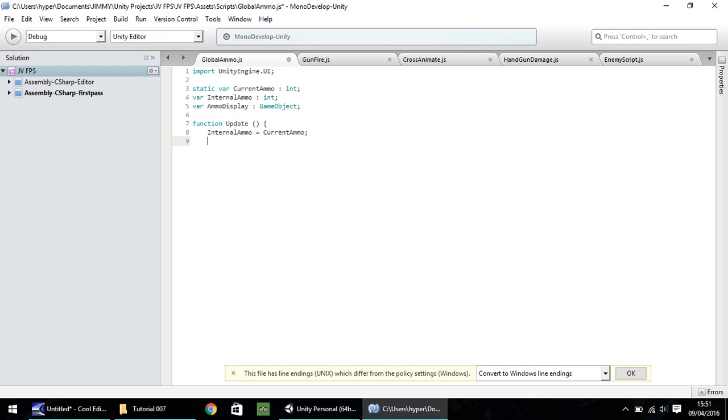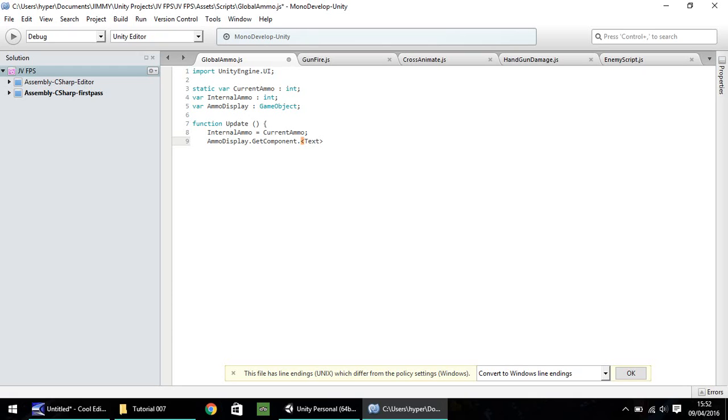So we need to get the component, which is the text, within our text box that we've created. So we need to do ammo display.getComponent, and we need dot, and then open spiky bracket, and text, close spiky bracket, and then open close bracket, dot text. It may seem a bit strange, it is just the script's way of referencing certain things within game objects, so don't worry about it too much. This particular way is how you would reference the text box within that game object.